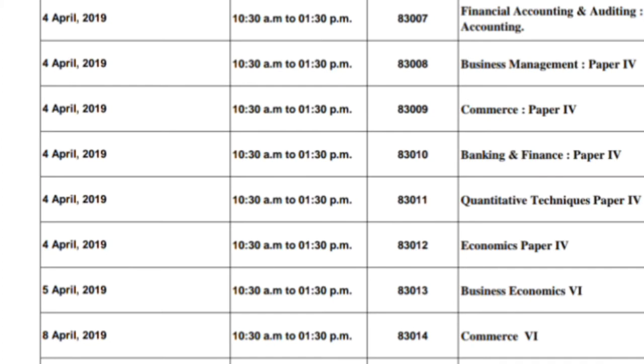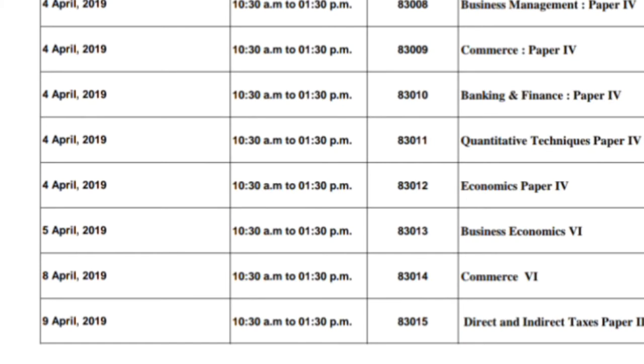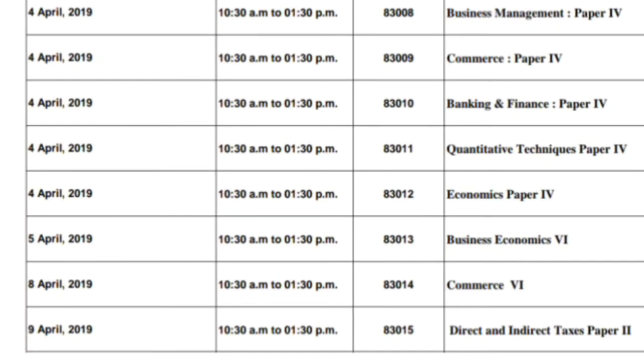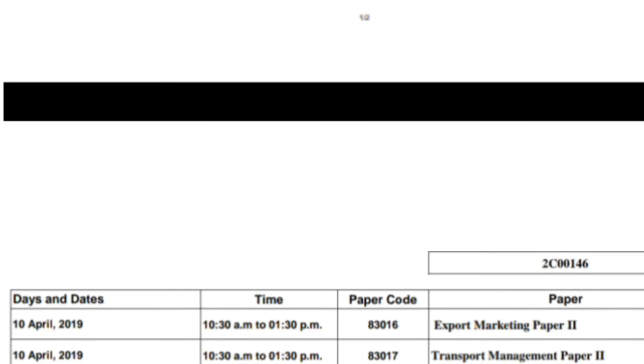On 8th April, the exam is Human Resource Management or Marketing. Then on 9th April, the exam is Indirect Taxes — Direct and Indirect Taxes Paper 2, which is GST. Students who have chosen tax as an optional subject will have their exam on 9th April. On 10th April, students who have taken Export Marketing will have their applied component exam. On 11th April, the exam is Computer Systems and Applications Paper 2.